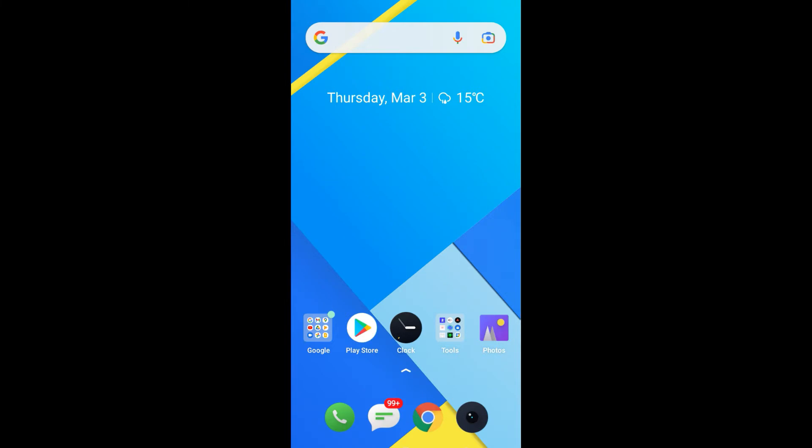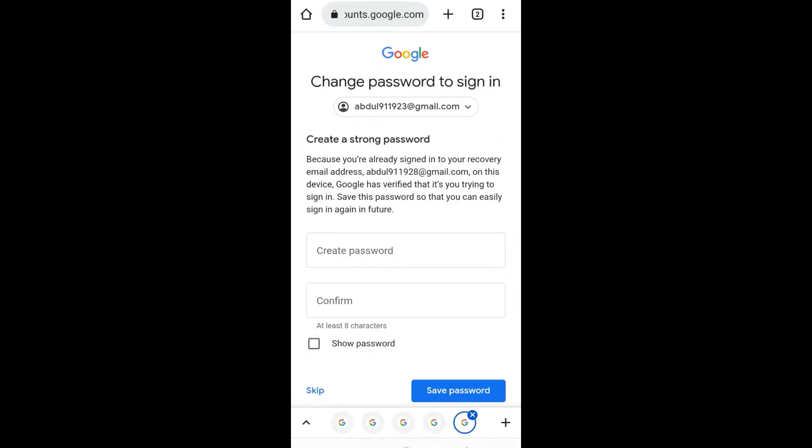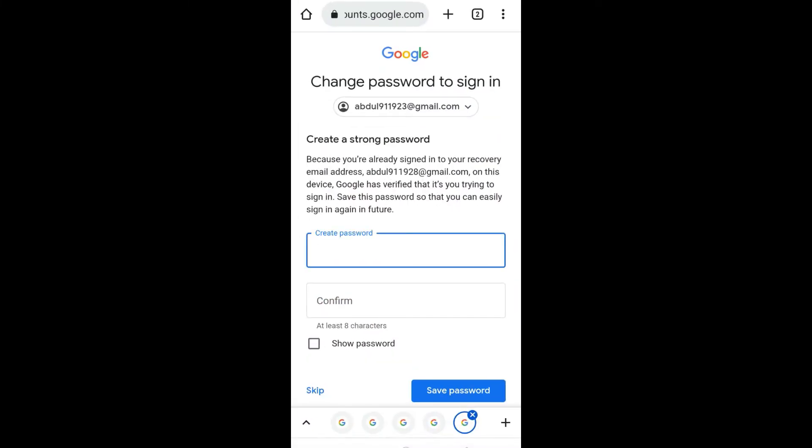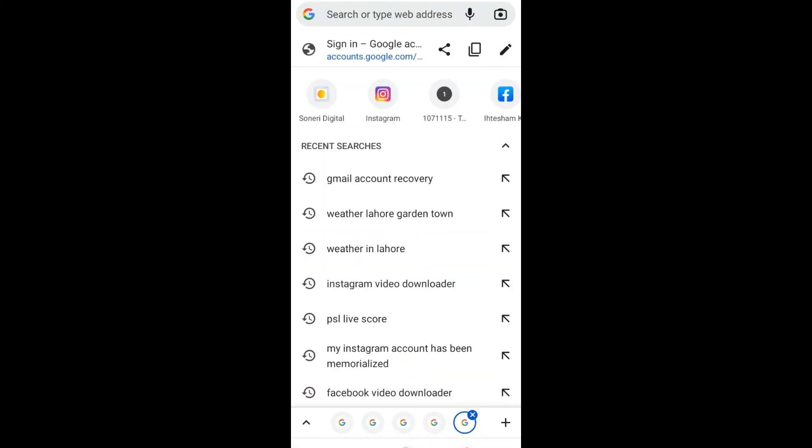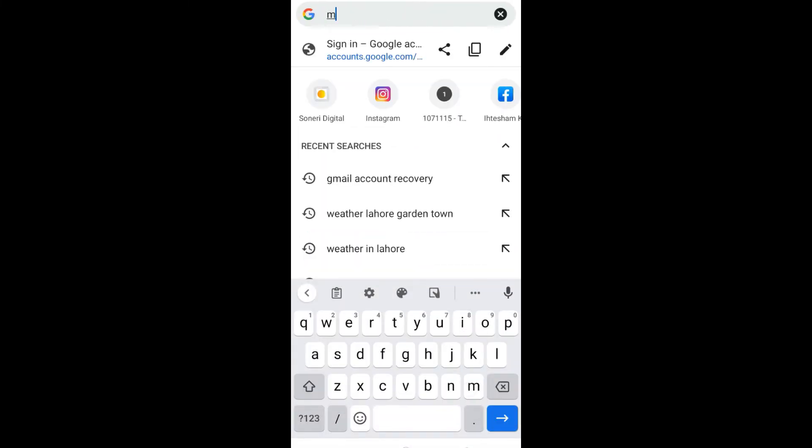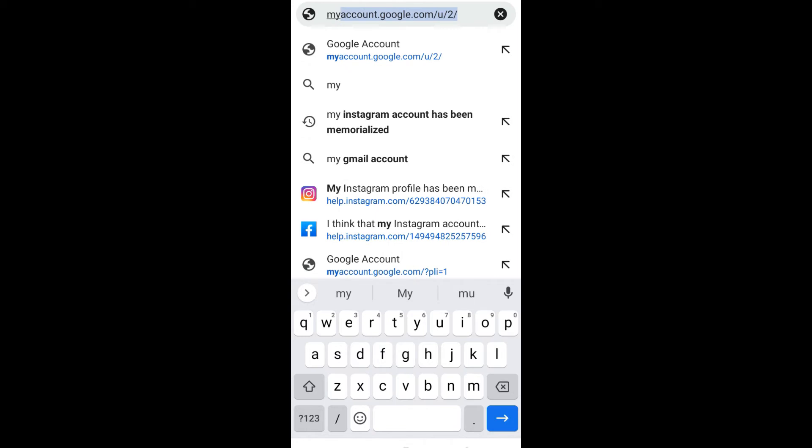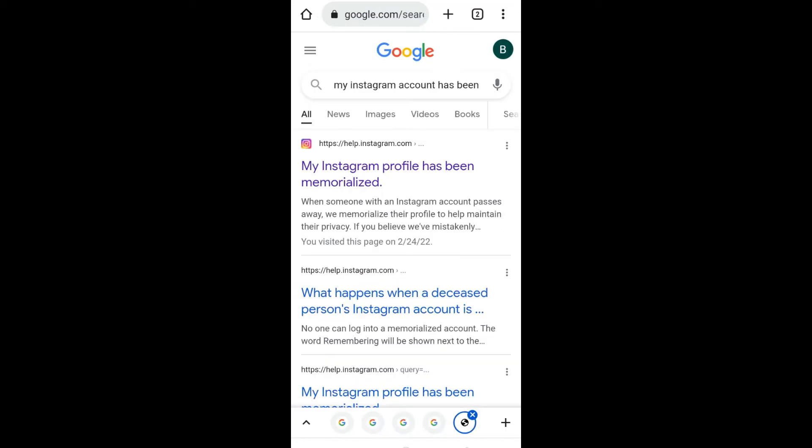So what you need to do is open your internet browser, and in the search bar type 'my Instagram account has been compromised'. Click on